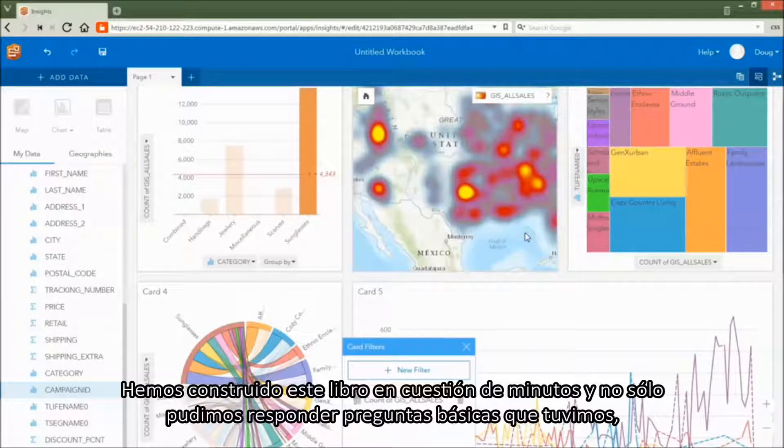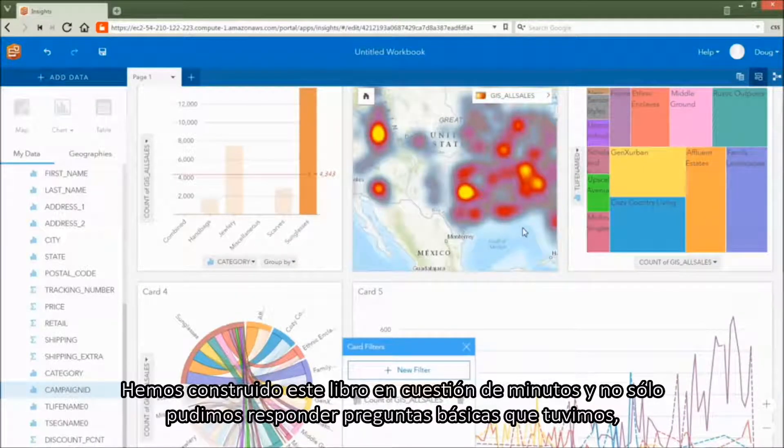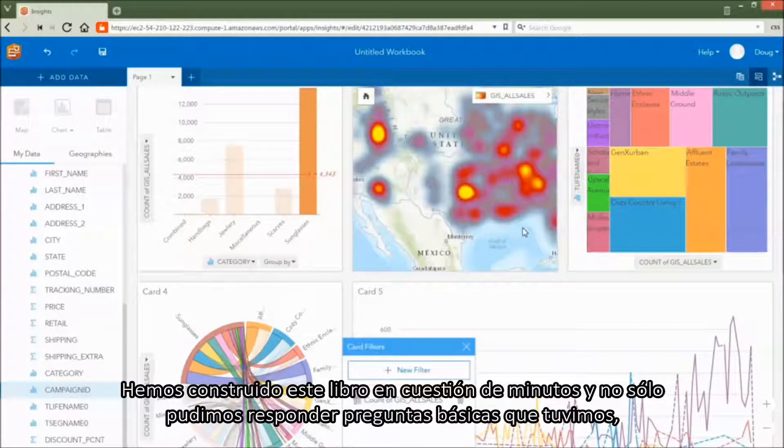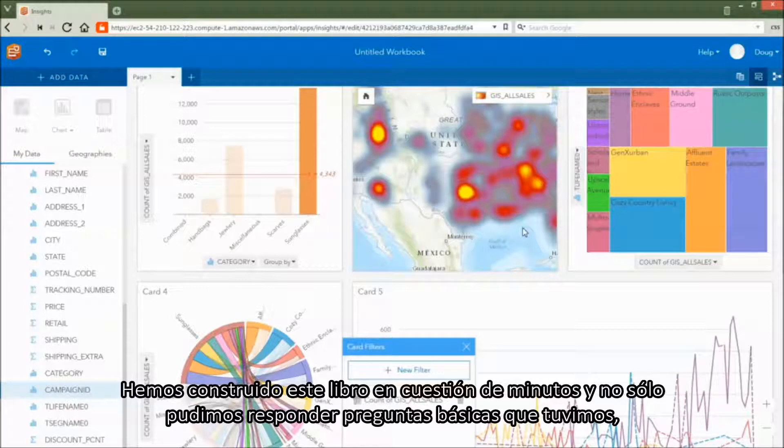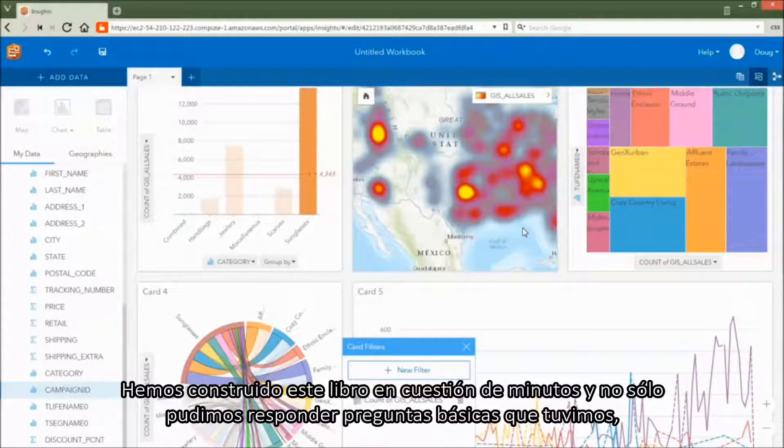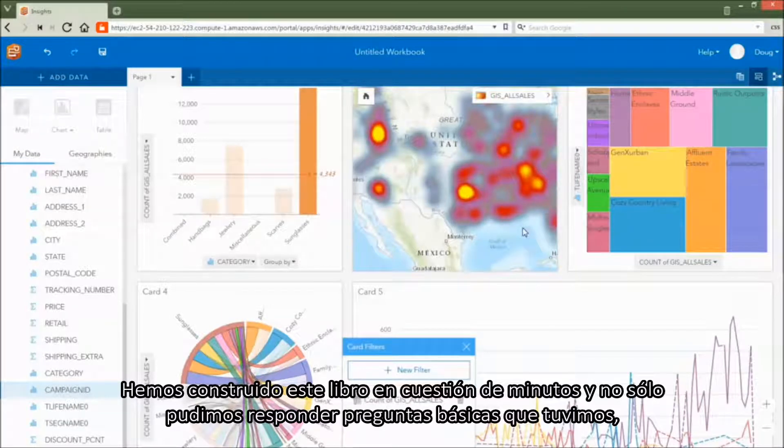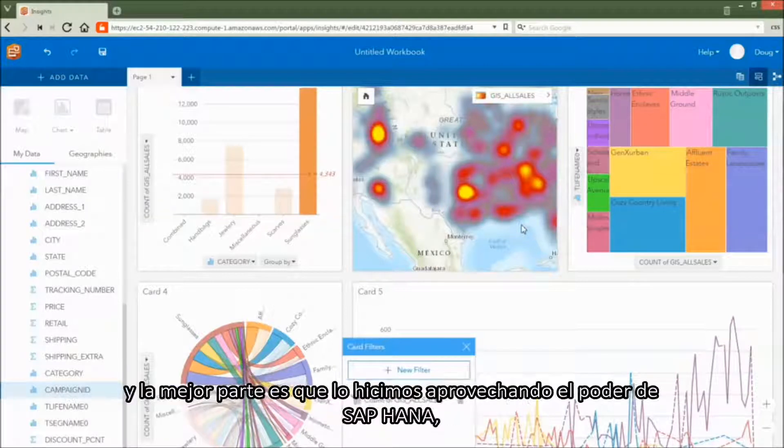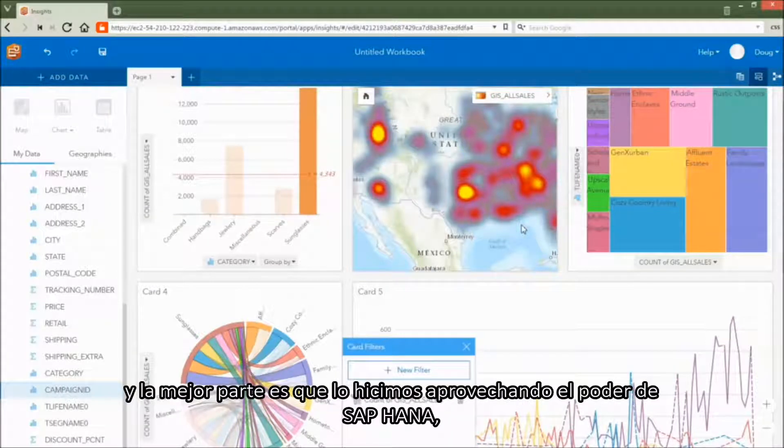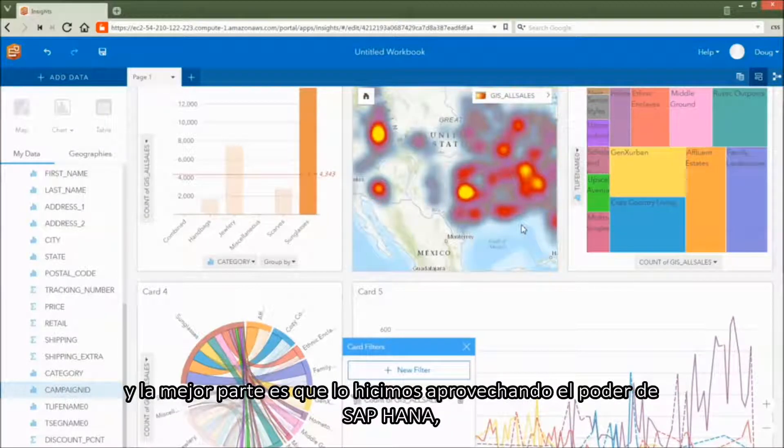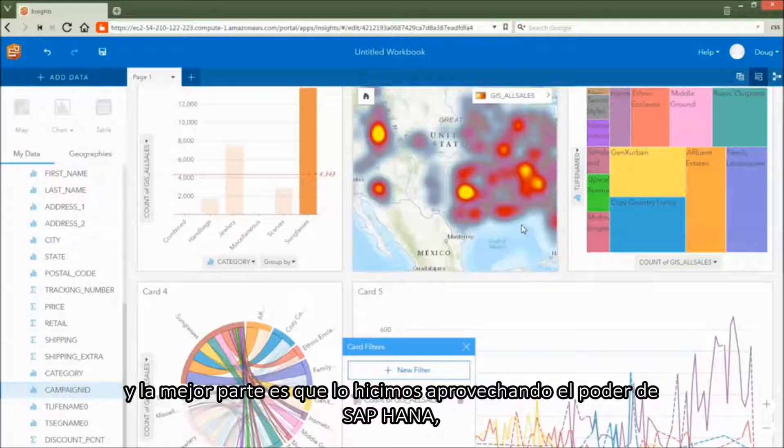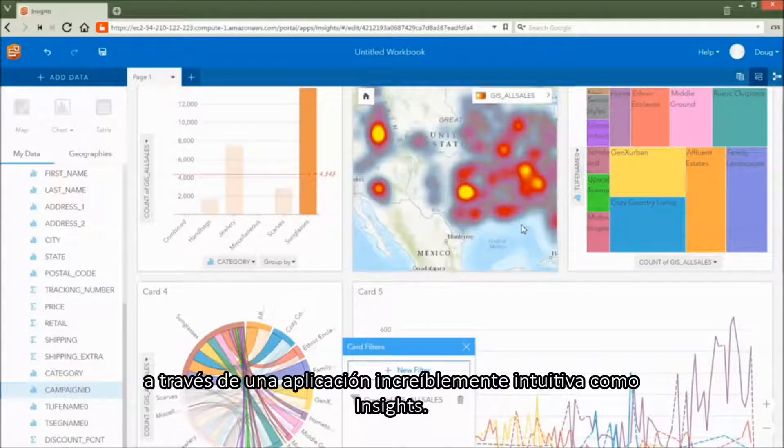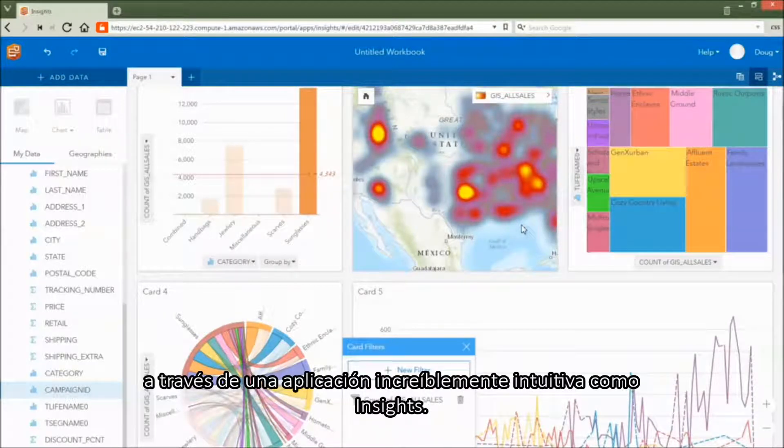We built this workbook in a matter of minutes. And not only were we able to answer some basic questions that we had, we were able to discover new questions that we should be asking. And the best part is that we did this by leveraging the power of SAP HANA through an incredibly intuitive application like Insights.